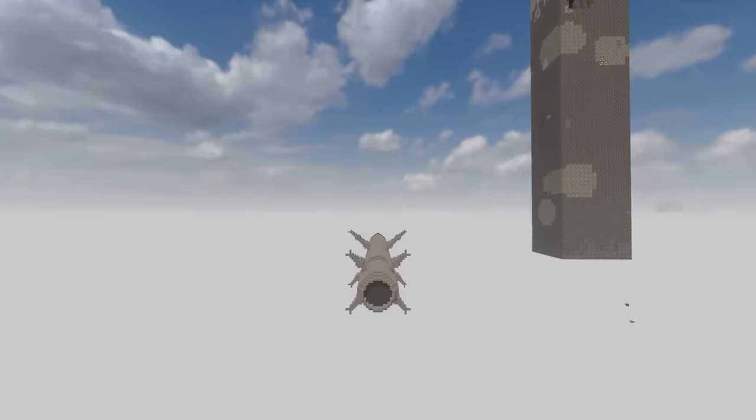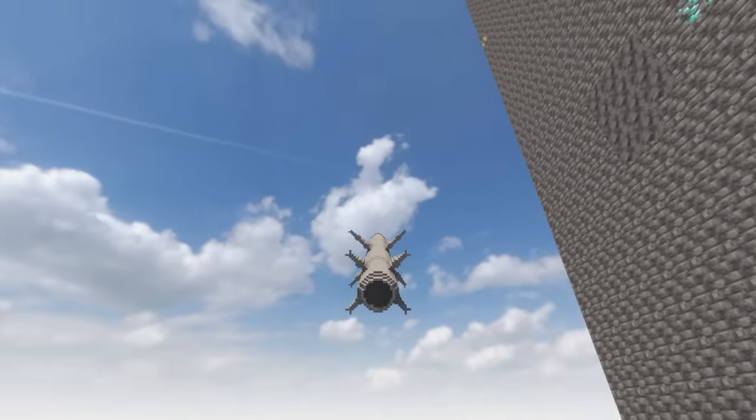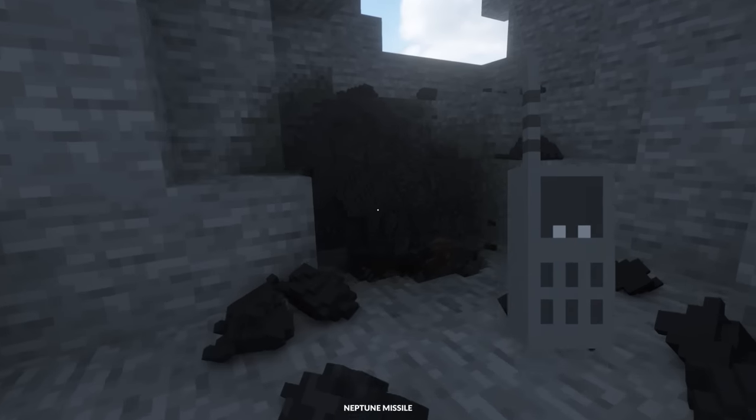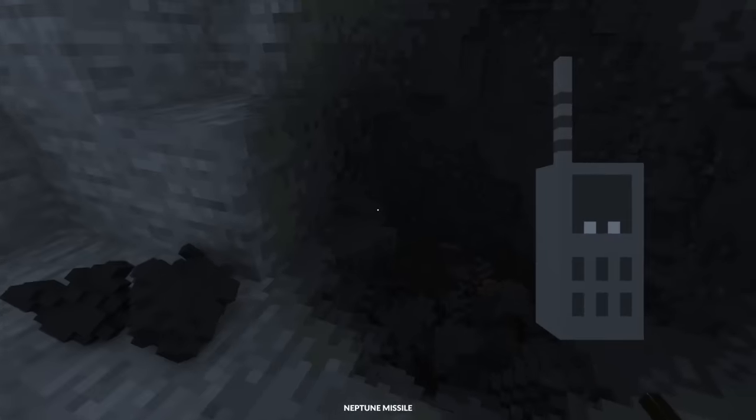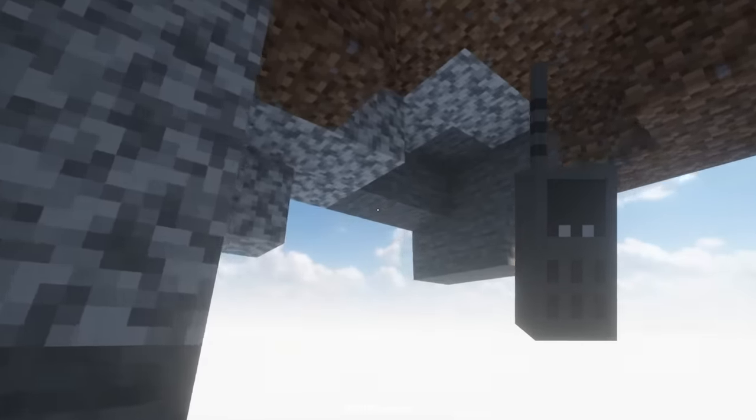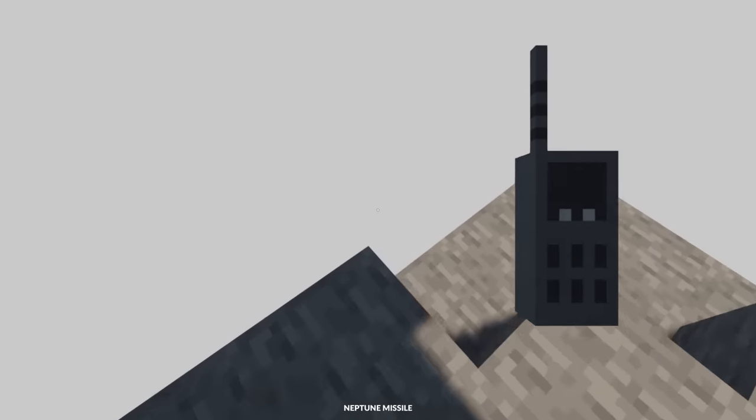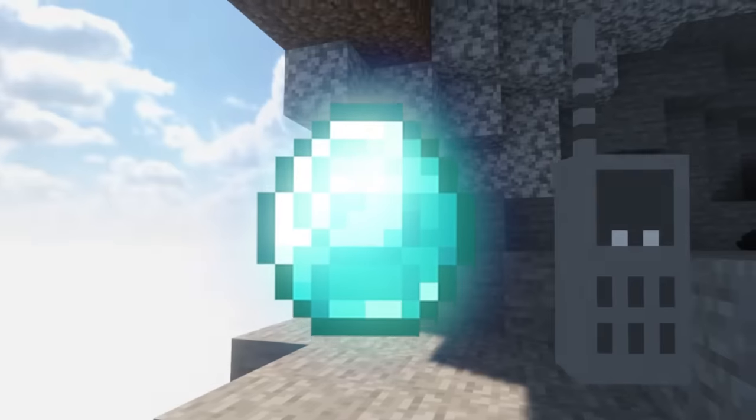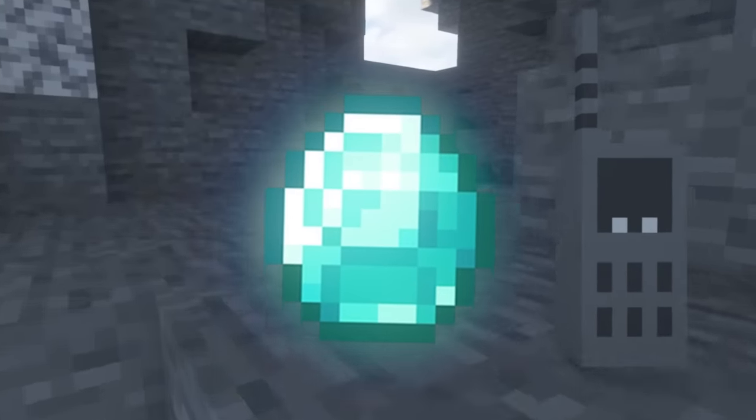Wait, did I just see diamond on the side? I am pretty sure I'm seeing diamond. Well, within this chunk, there is definitely diamond ores.